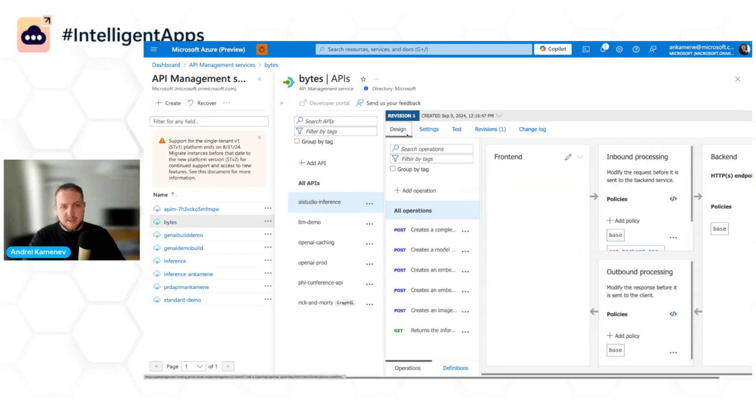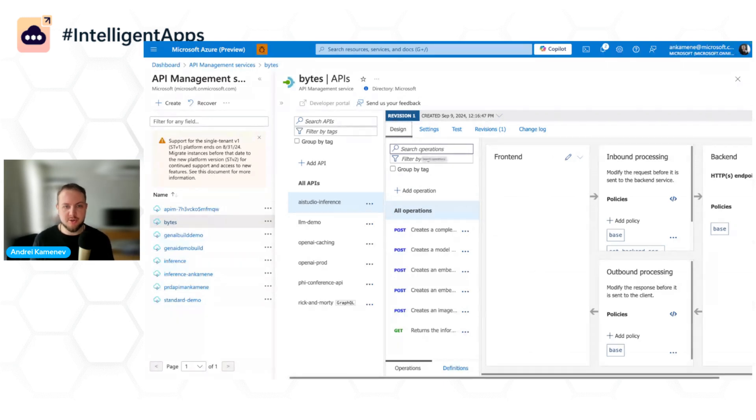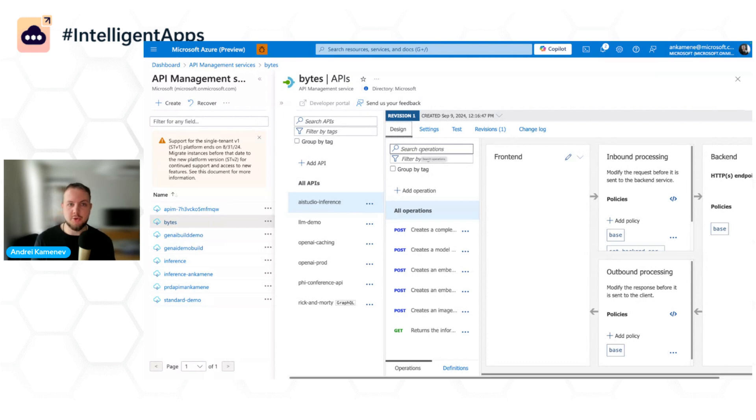So yeah, that's everything that I wanted to show you. This is the Gen AI gateway capabilities of Azure API Management. We have a lot of resources on the documentation page of API Management. I can't wait to see what you've built with API Management and LLMs. Thank you.